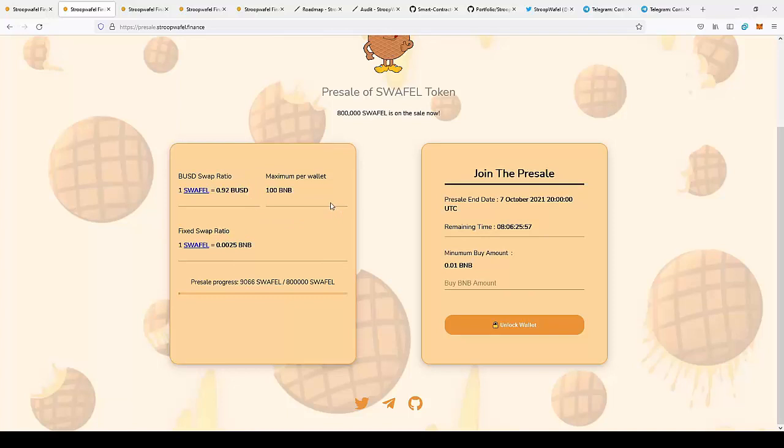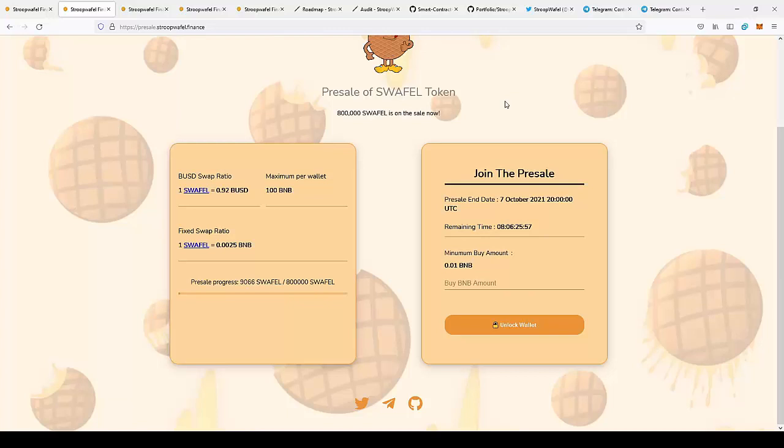If you buy the currency in the presale, you can then sell it on PancakeSwap after the listing for $1.45, so as you can see you can get a 15% profit just by buying at the presale and selling at launch with the initial price of $1.40.